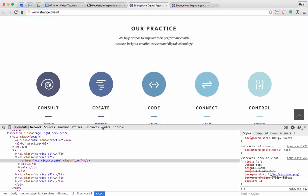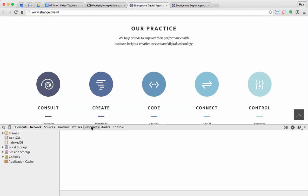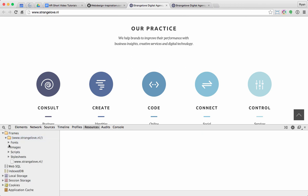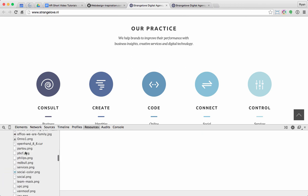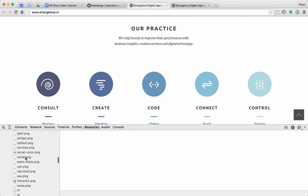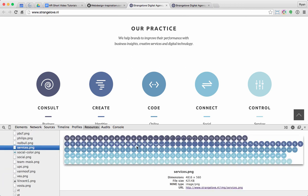If I go over here to resources, I can find the image inside of their site here. And I'll scroll down to services.png. So there's the image. All of the states of the animation are all part of one background image.